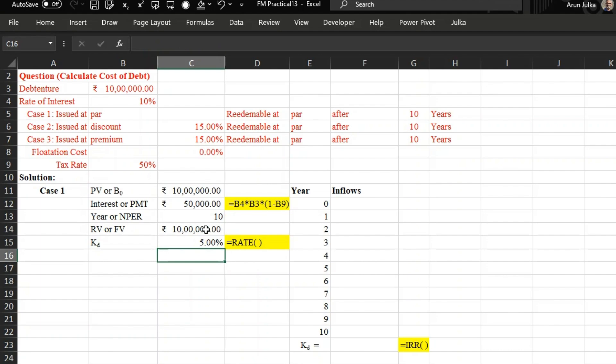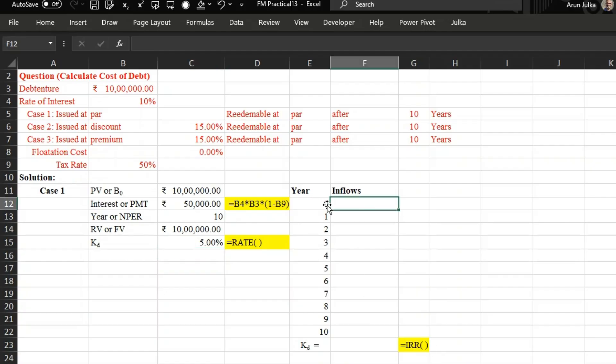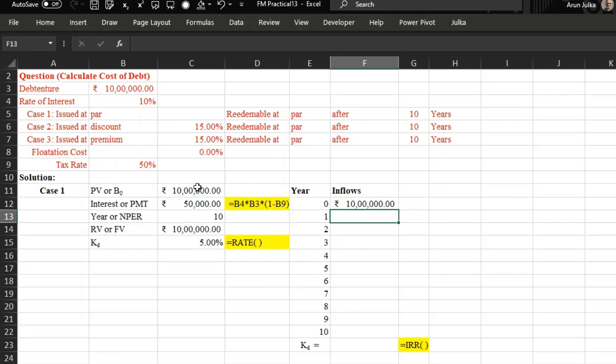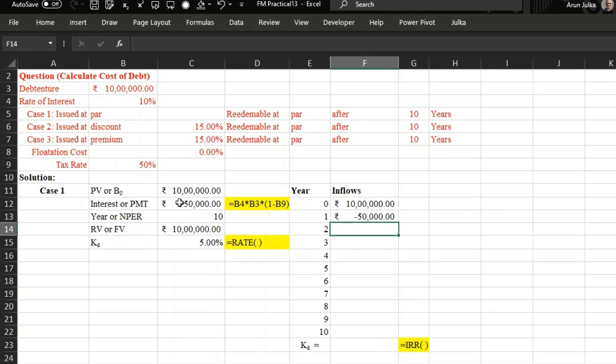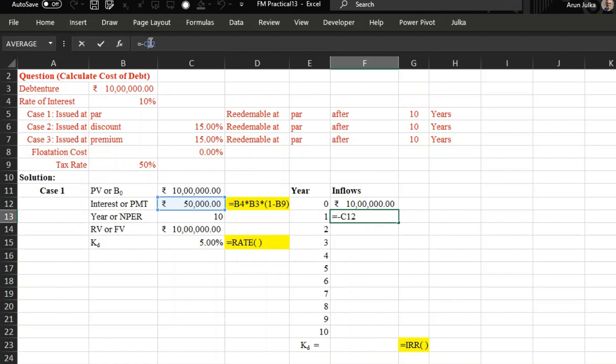Now if we want to calculate the same using IRR, so now we have 10 years, 0 to 10. Initial inflow is 10 lakh rupees. Outflow every year is 50,000. So this is same 50,000 for 10 years, 1 to 10. So I'm going to fix this, I'm using F4. Now I fix this, enter, and now it will remain same for the next 10 years.